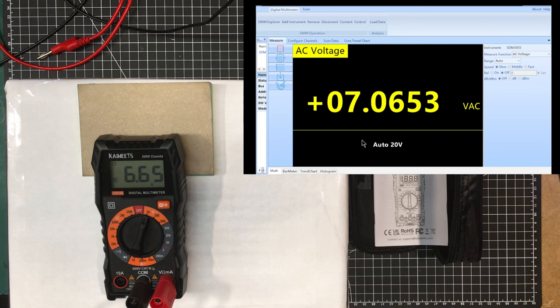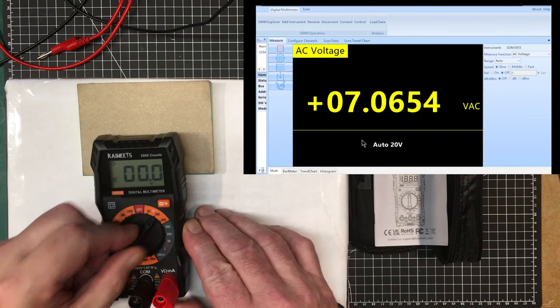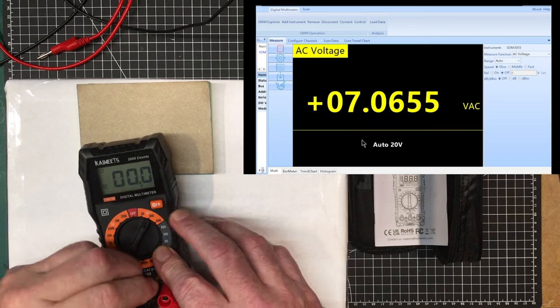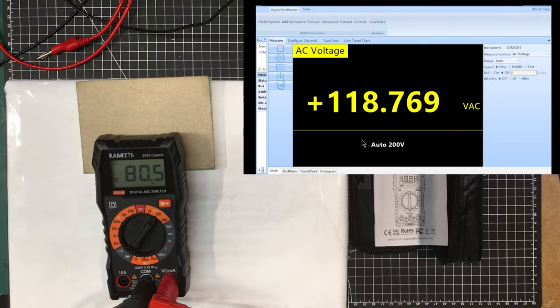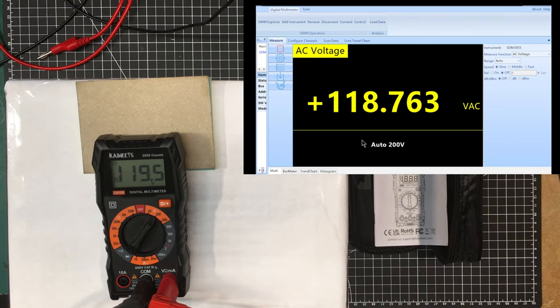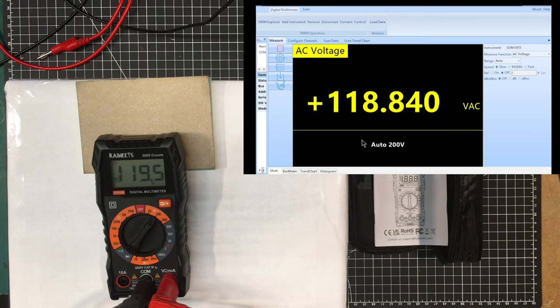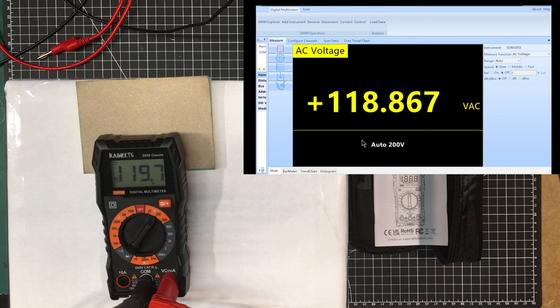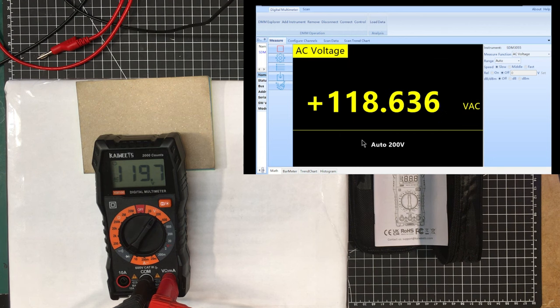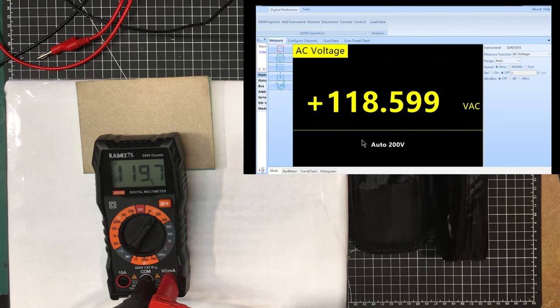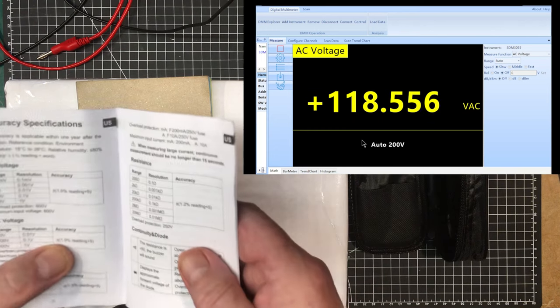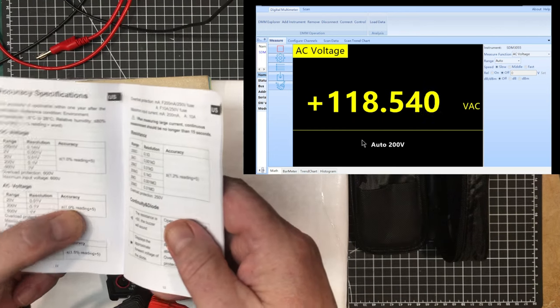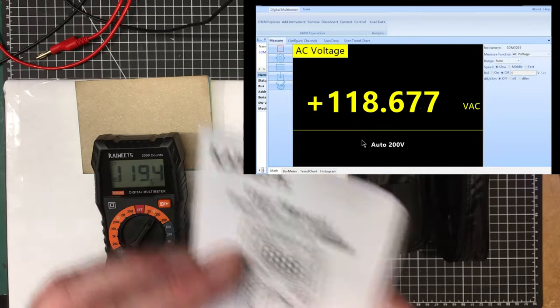Let's see how it measures the mains on the 200 volt range here. It's reading 119.5 and the Siglent is reading 118.7, in that neck of the woods 118.8. So it's off by one volt which is well within one percent and five count. I don't think AC is supposed to be that good. What's the AC spec? Oh yes, one percent plus five counts there on the AC, so we're just within that. That's good enough.